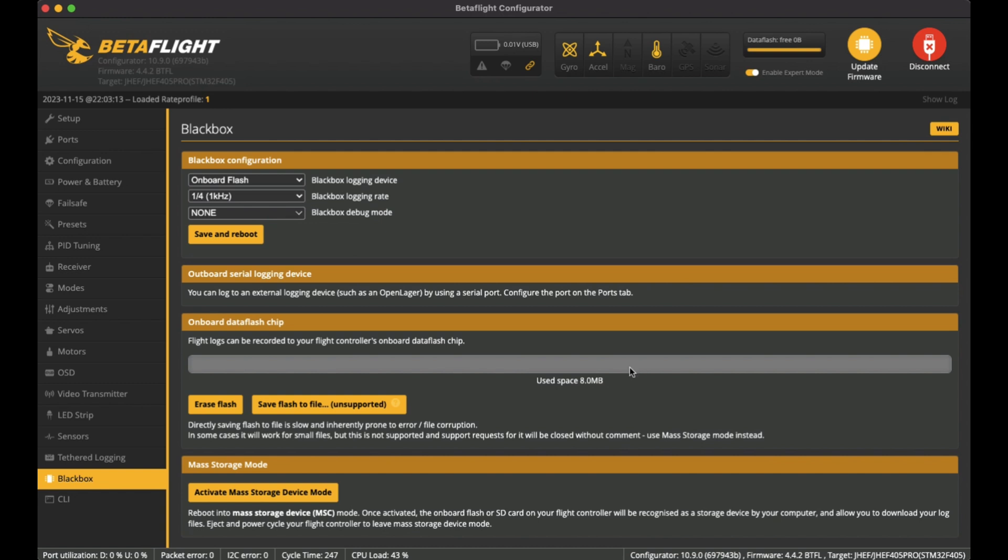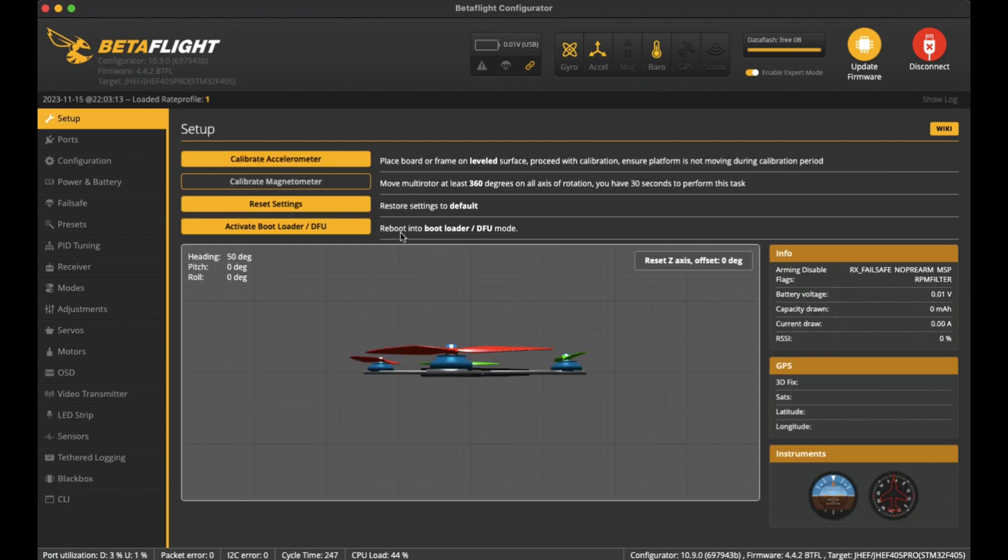But when I do, I'll erase it and then start monitoring the black box logs. So that's pretty much it for my configuration in BetaFlight for this quad. I hope that helped. If anyone can see anything that they find out about this